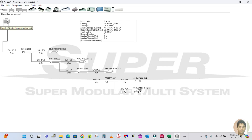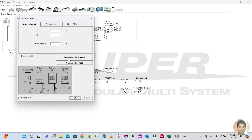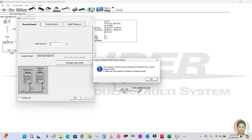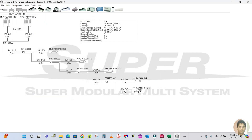Double-click here to configure the outdoor unit. You can see the auto-select based model option — I don't want to select manually; I want the software to select for me. Double-select the model and click OK. You can see: number of indoor units is 5, maximum is 27; connected capacity is 15.9 kilowatts; total pipe length is 25.6 meters, maximum is 300. The indoor unit is 8 HP, 2 units, total 16 HP.